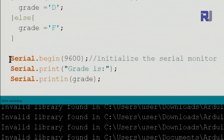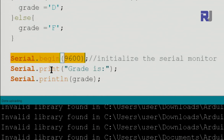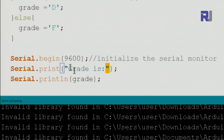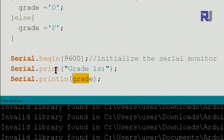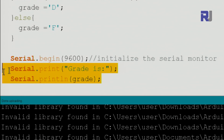We initialize the serial monitor at 9600 baud to display output, then print the text 'Grade is' inside double quotes, followed by the grade variable using Serial.println. These two lines print the result for us.